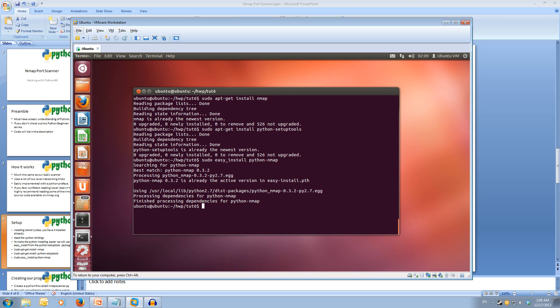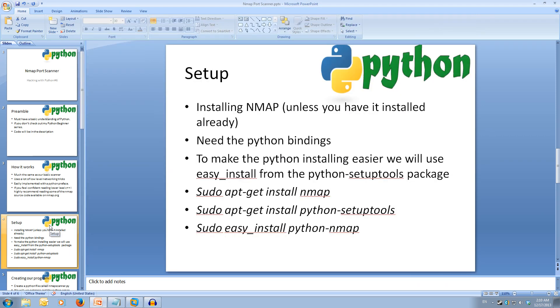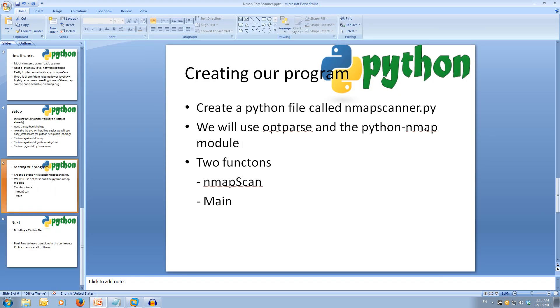Once that's all downloaded and installed, we're ready to start coding. We're going to have two main functions, the main function and the nmap scan function. Our main will have all our option parsing and we'll run our nmap scan.